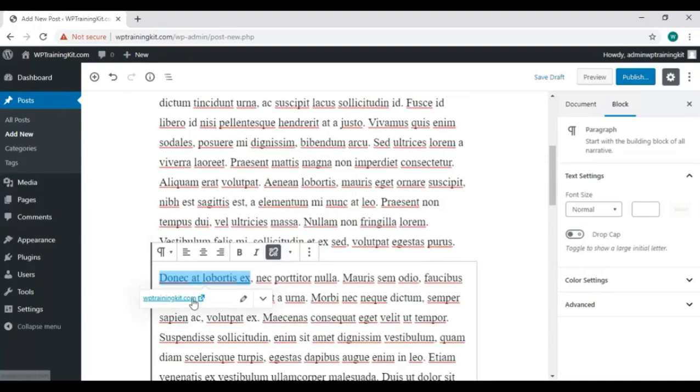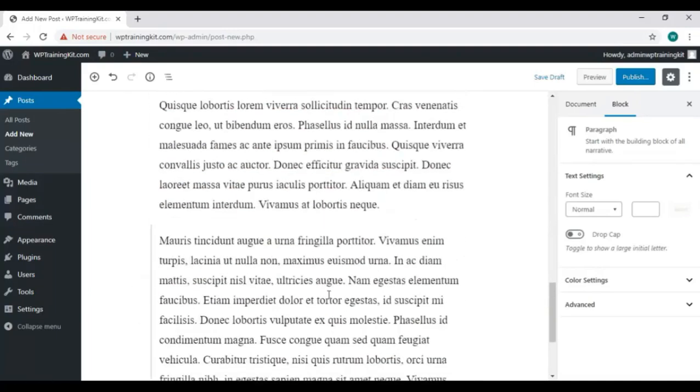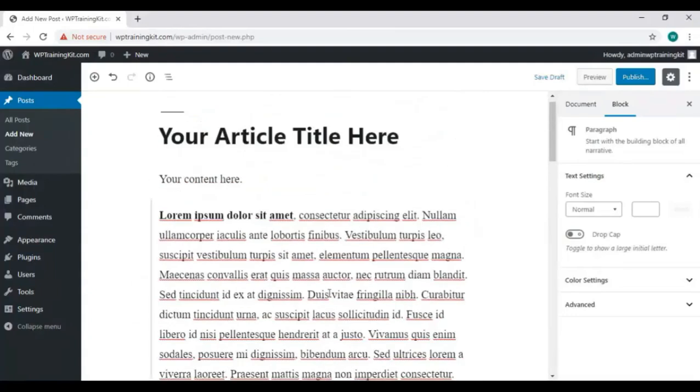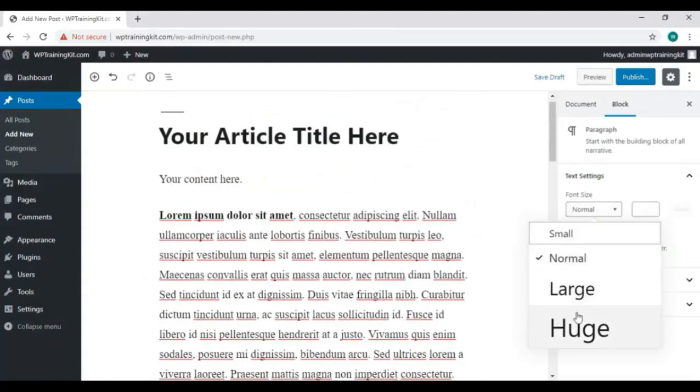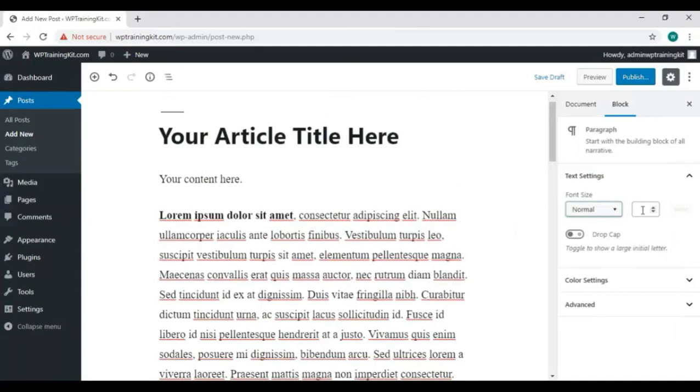Now you can also change the font size from here. You can select normal, large, or huge font. And you can turn on the drop cap option also for showing large initial letters.